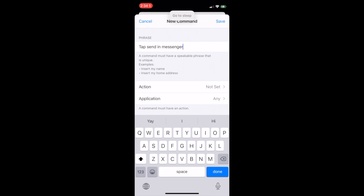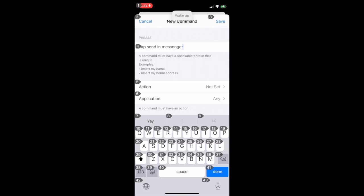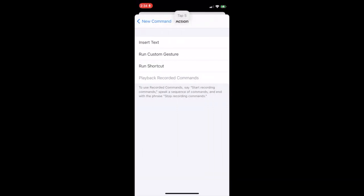Next we will select the action, which in this case is run custom gesture. Wake up. Tap 5. We will select run custom gesture, which taps on the screen in the location where the send message icon is located in the Messenger app. Tap 4.